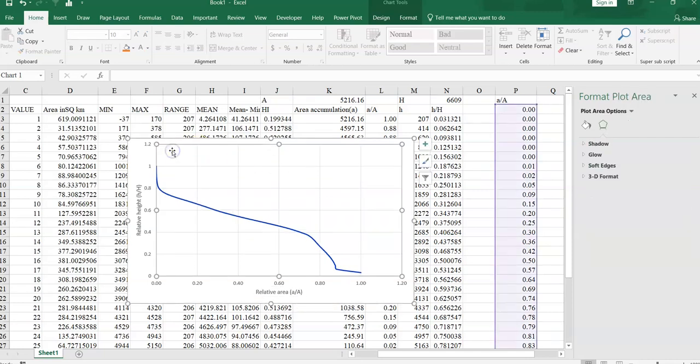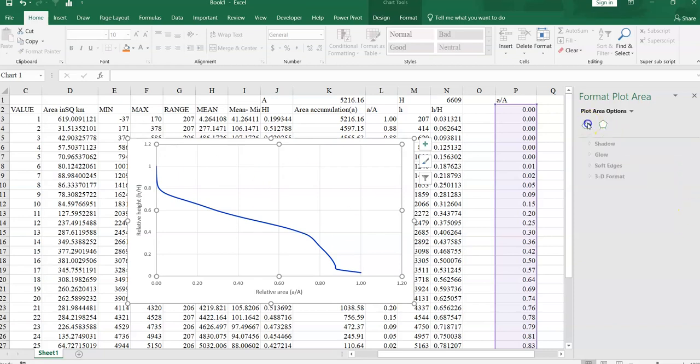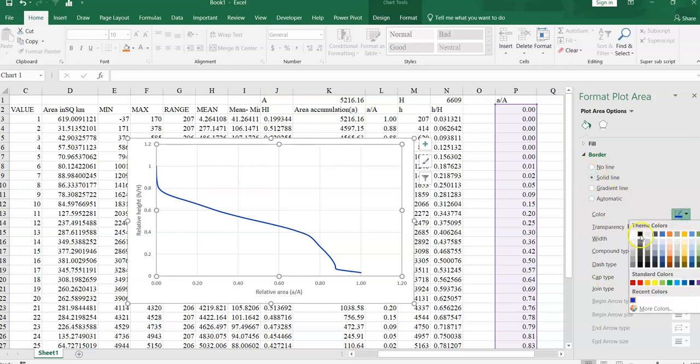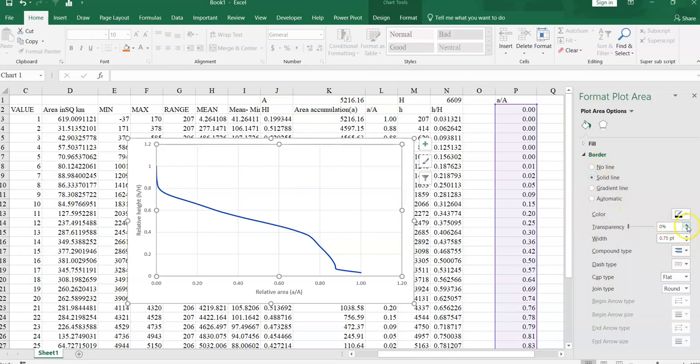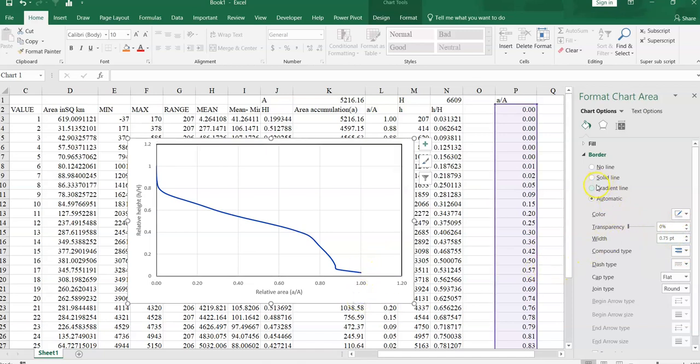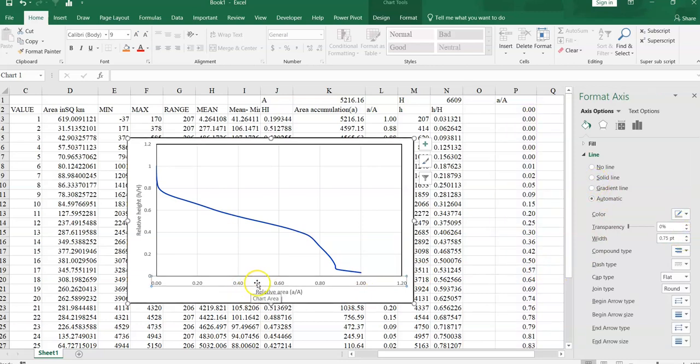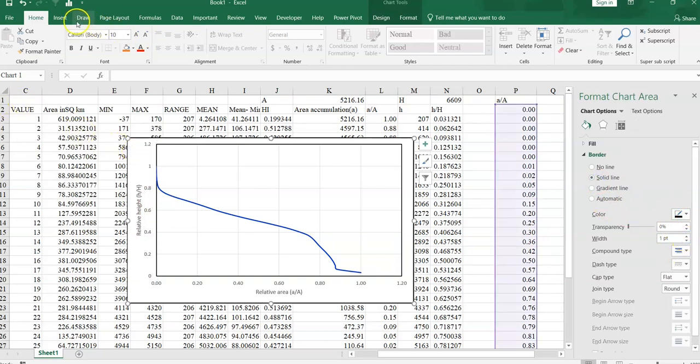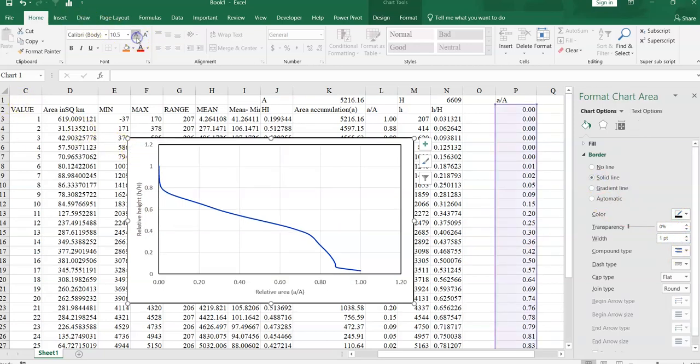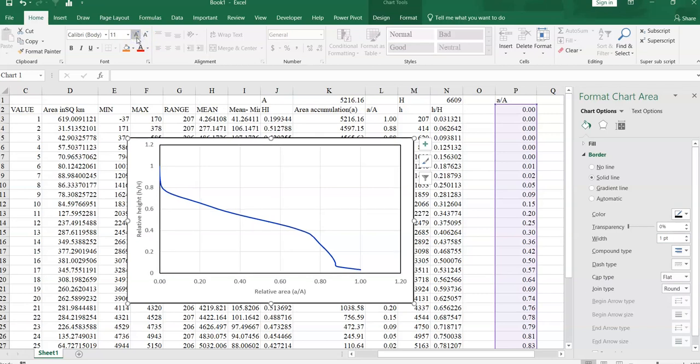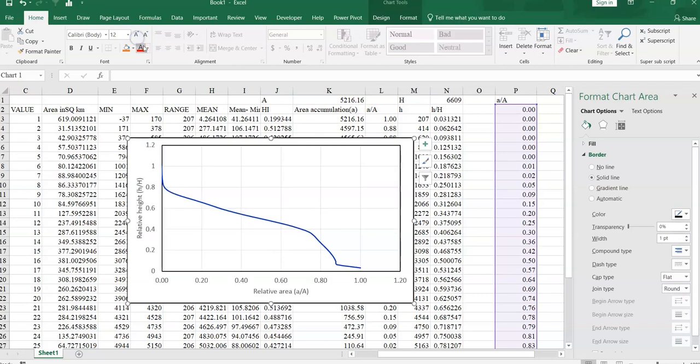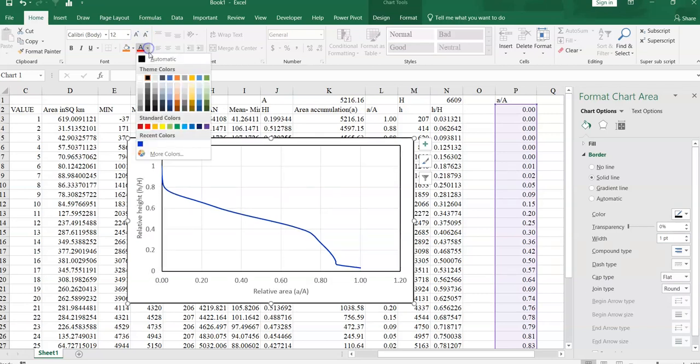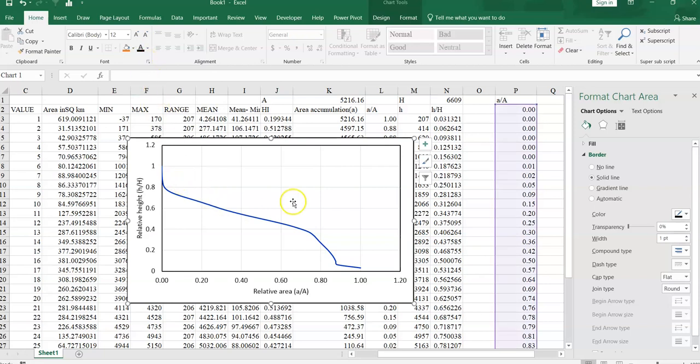Again select the chart, go to line, solid line, make it black, increase width 1. Again select it, select solid line, increase to 1. Select this x-axis and select line, width 1. Again select y-axis, solid line 1. Now increase font up to 12, change this color to automatic color.